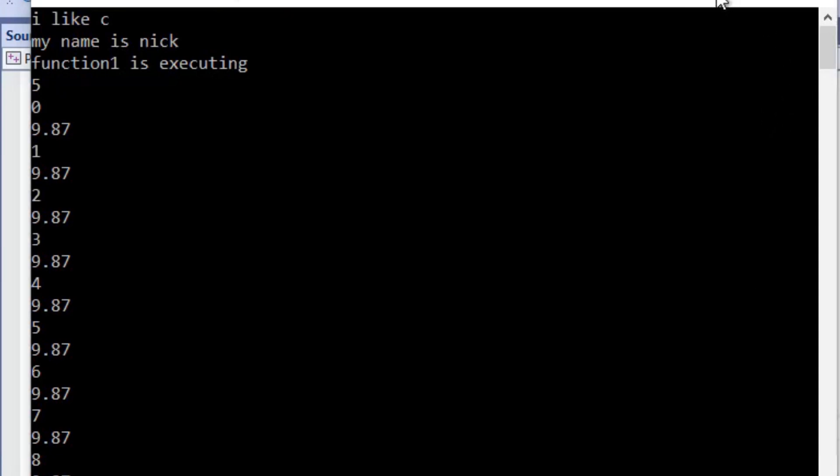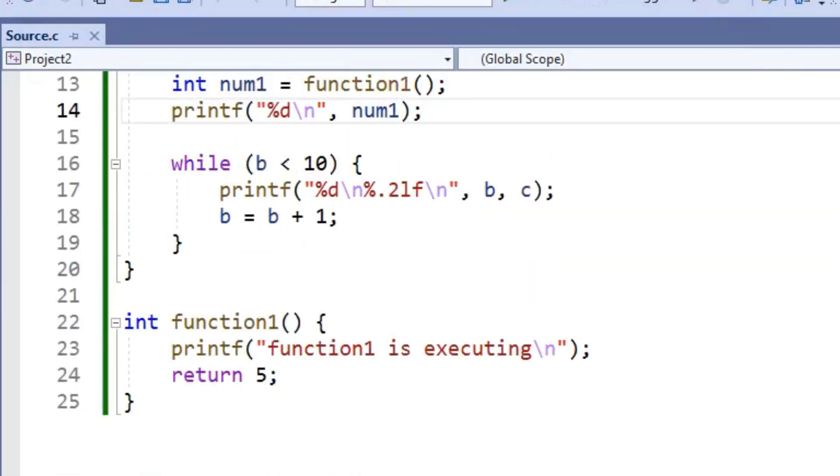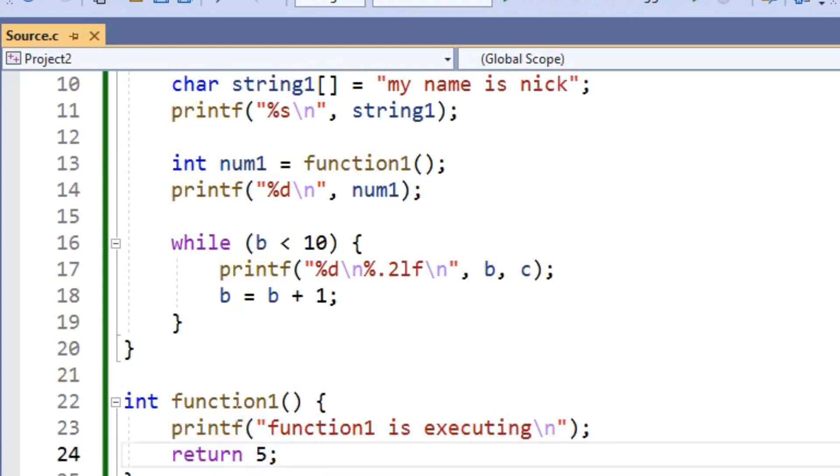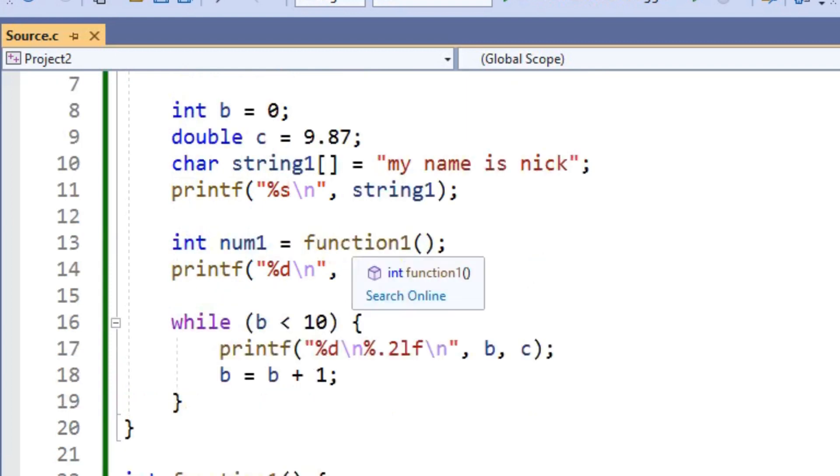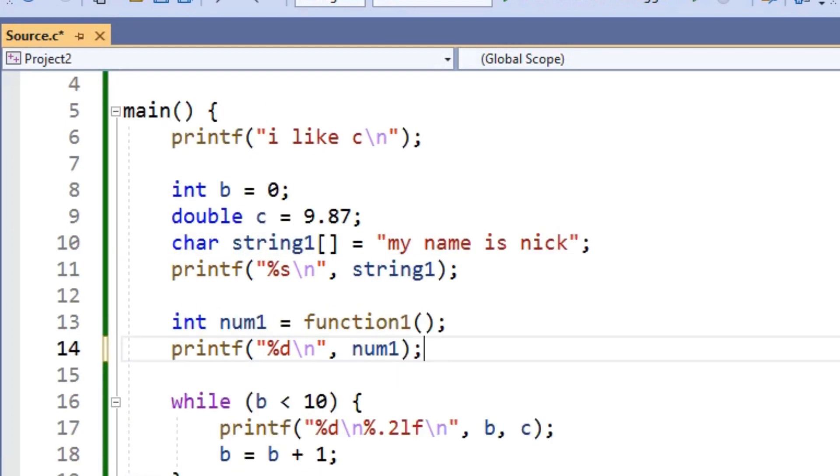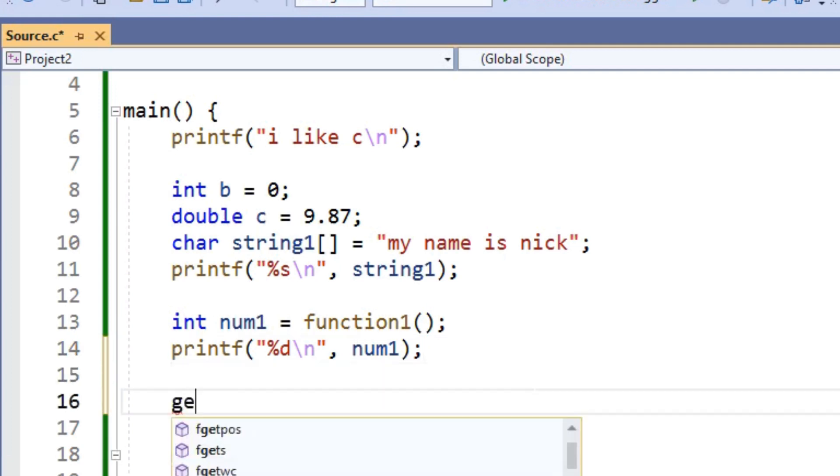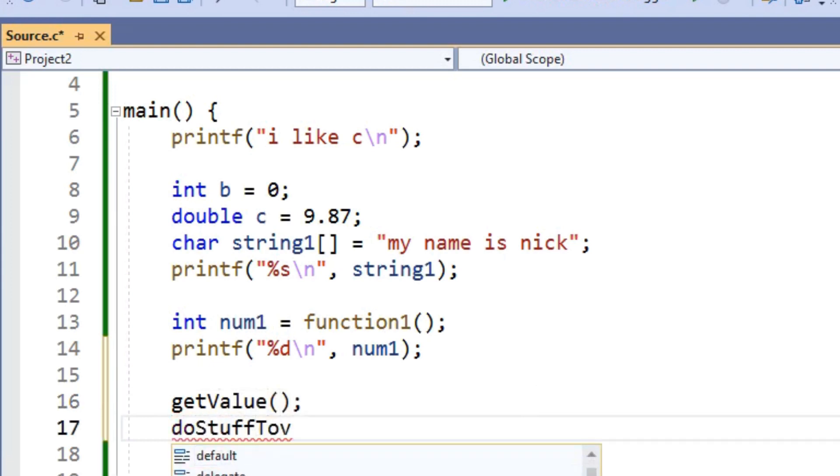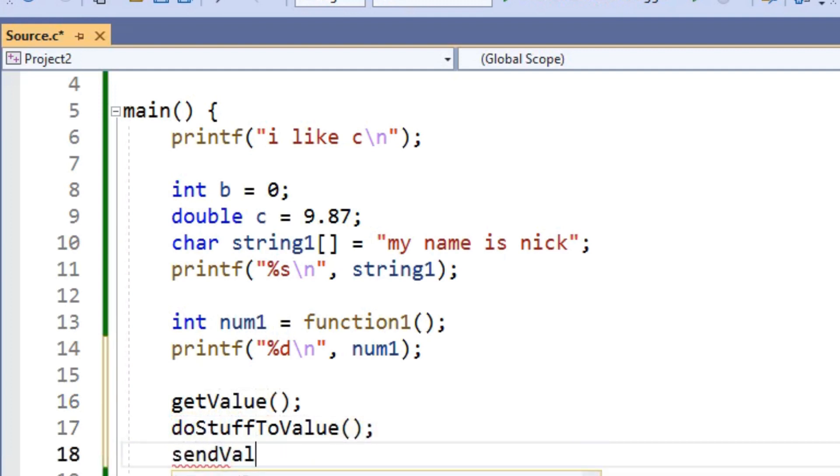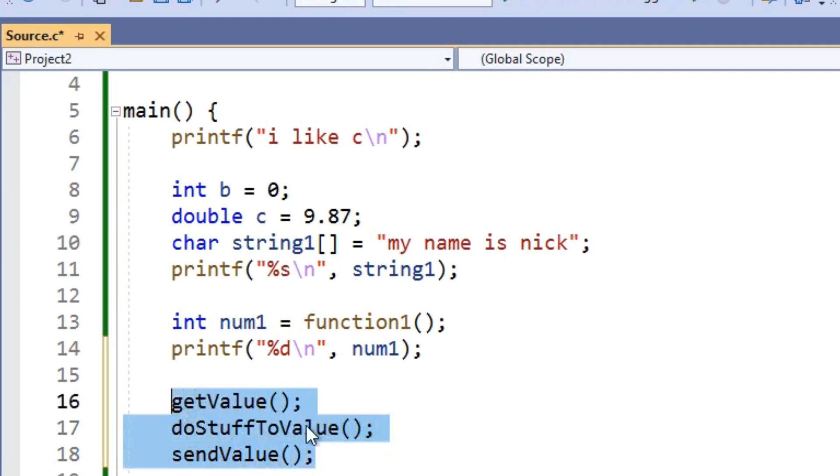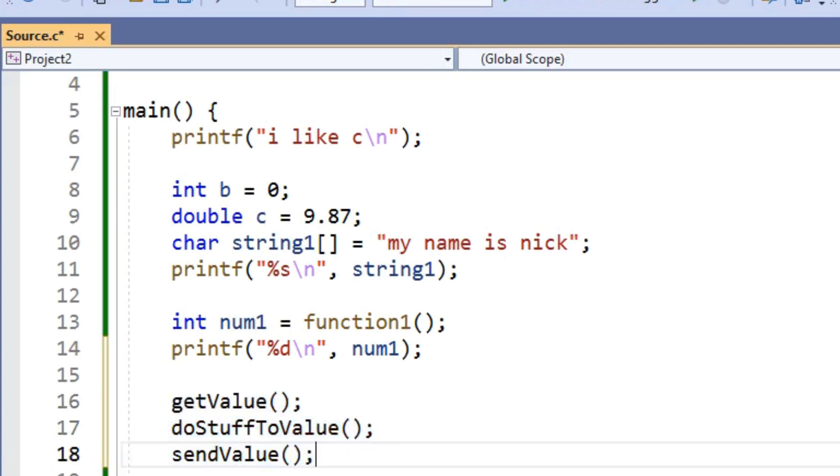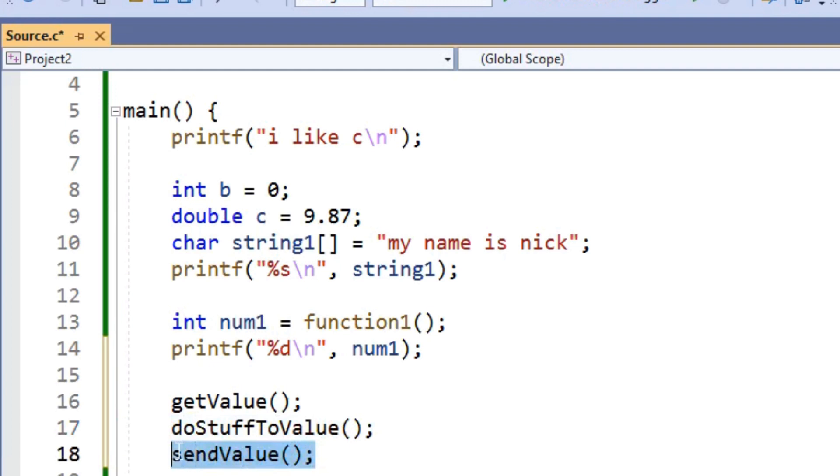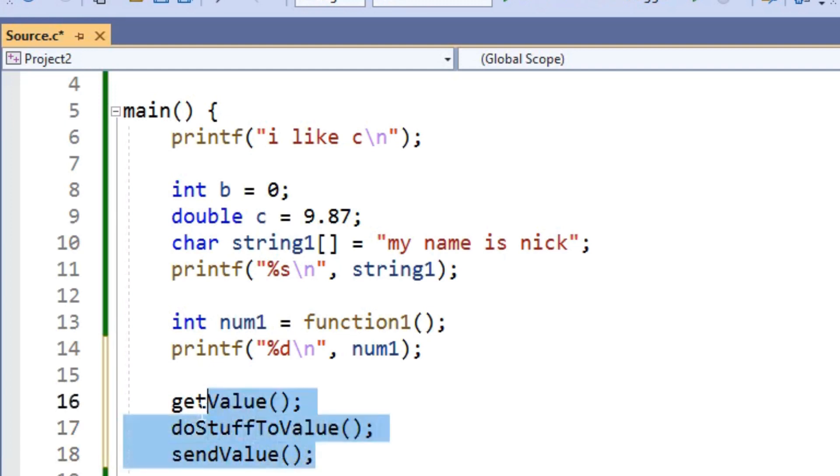There's a few advantages to using functions in our code. One of them is that it helps you write less code. So if you have the same code appearing in your program multiple times, then you can just throw it inside of a function. And every time you want to use it, all you have to do is call that function. Another benefit of them is that they make your programs easier to read and understand. So when you have longer programs, then instead of writing a ton of code inside of your main method, you can just say something like get value, and then do stuff to value, and send value. Each of these functions might have a lot of code inside of them, and then it's just easier to follow along with the program. If you can look inside of the main method and see, okay, what this program does is it gets the value, it does stuff to it, and then it just sends the value off. Instead of looking in main and seeing a ton of code and not really being sure what the program's doing unless you actually read all that code.